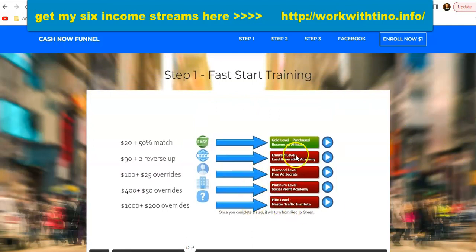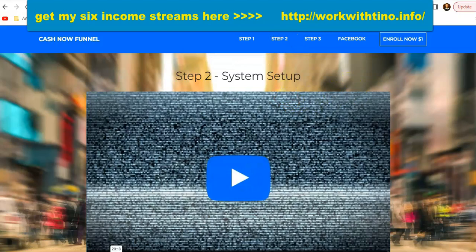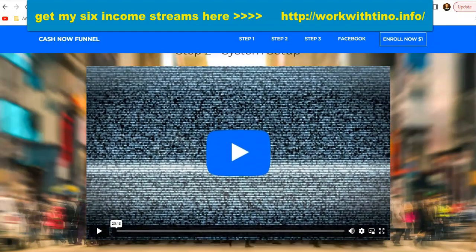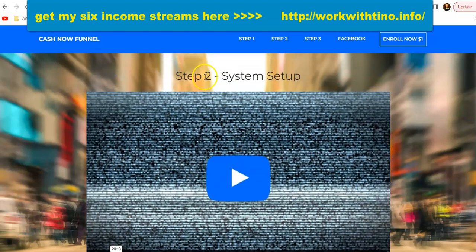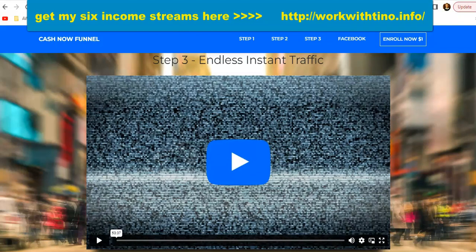If you have the money and can go all in and turn all of these green, this shows how much money you could make from a single customer. If you have a big email list or a big following, you could literally be generating thousands of dollars every single week or month. After the fast start training, if you want to get the Cashnel Funnel you click on step number two — the system setup — where you get your share code so you can have your own Cashnel Funnel. Step number three is the one I love most because it teaches you how to drive traffic to your offer.